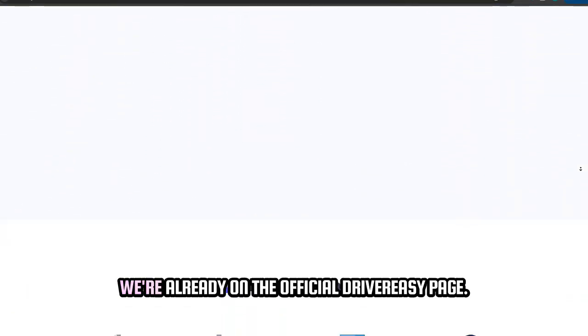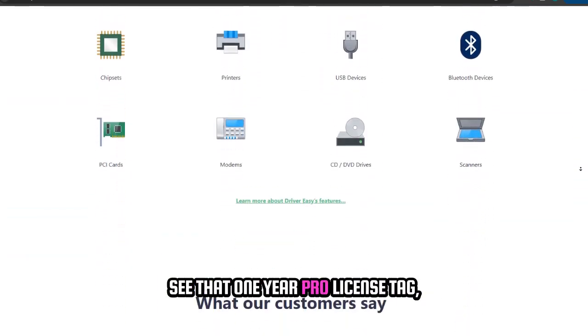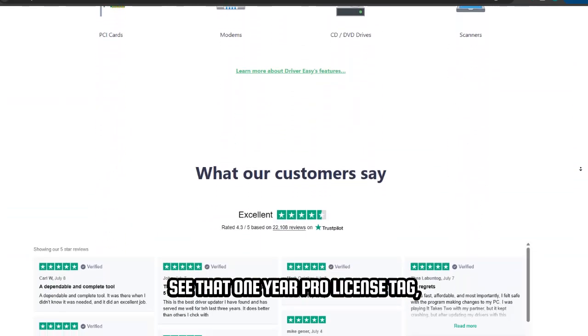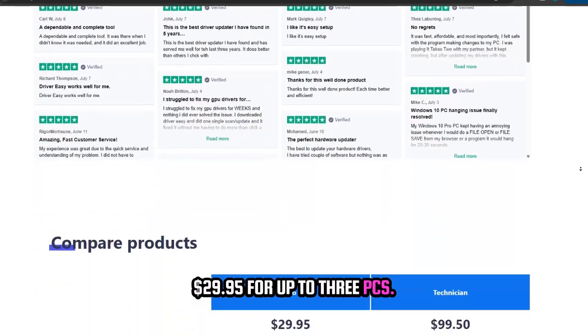We're already on the official DriverEasy page. See that 1-year Pro license tag? $29.95 for up to 3 PCs?